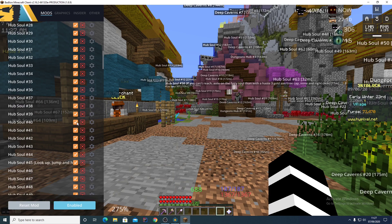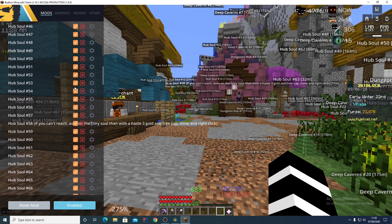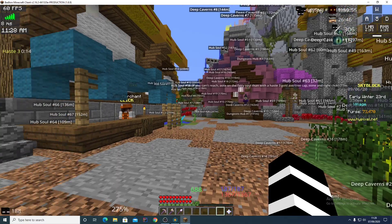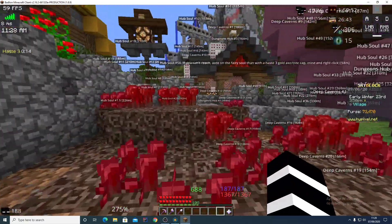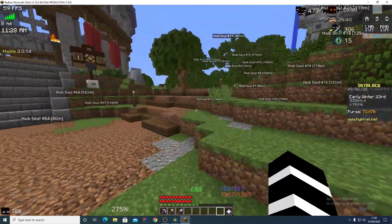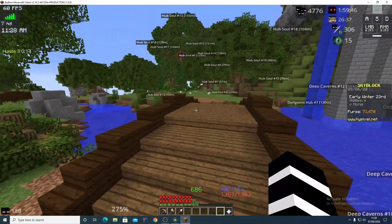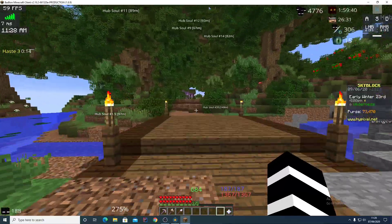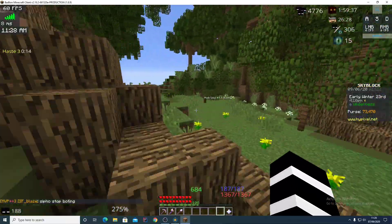Hub fairy souls 1 through 40 are all good. Once you get to hub soul 40, go to TimeDio's updated fairy soul video — I'll link that in the description — and watch it from hub soul 40 to the end. At the end you'll still need to do hub soul 1.5, 34.5, and 76.5 to get them all. All other areas should be correct.